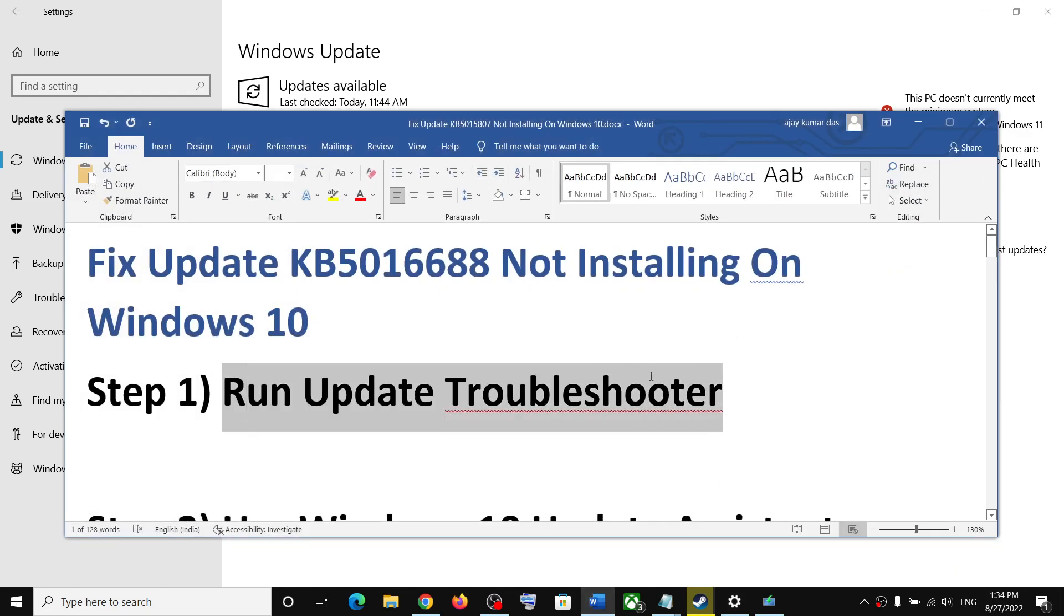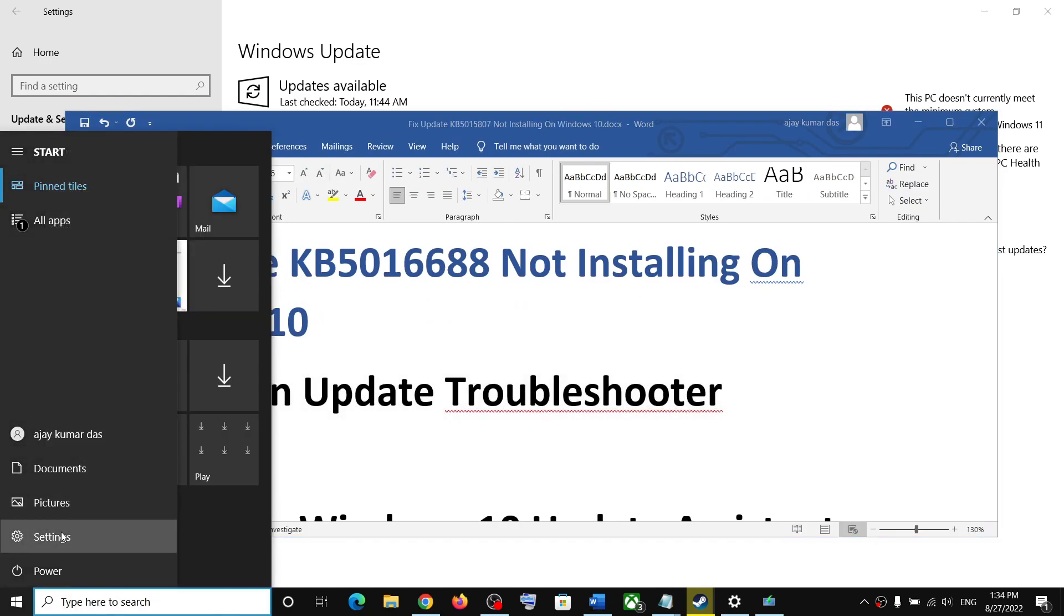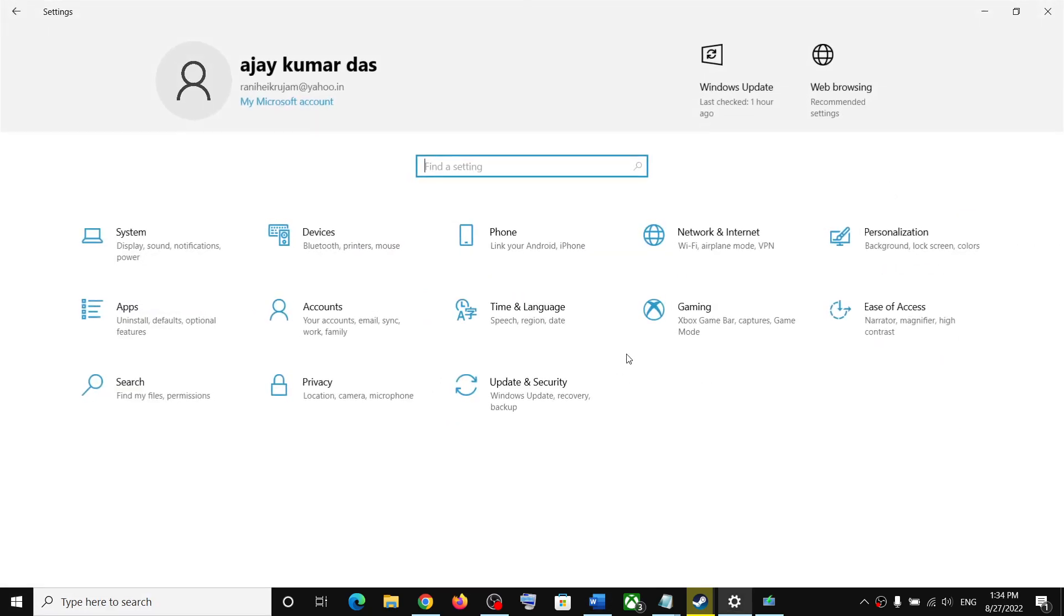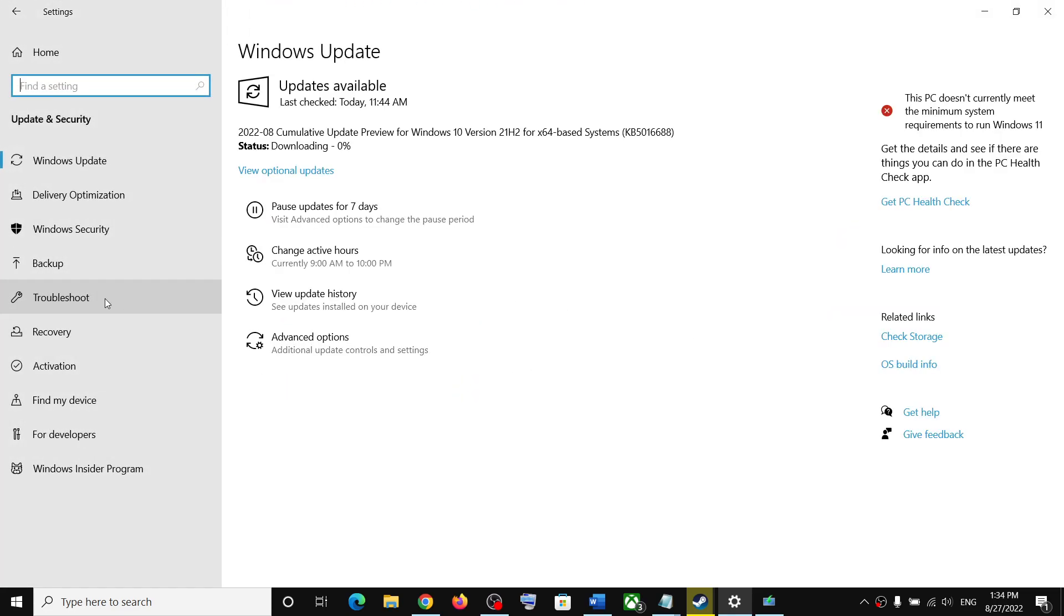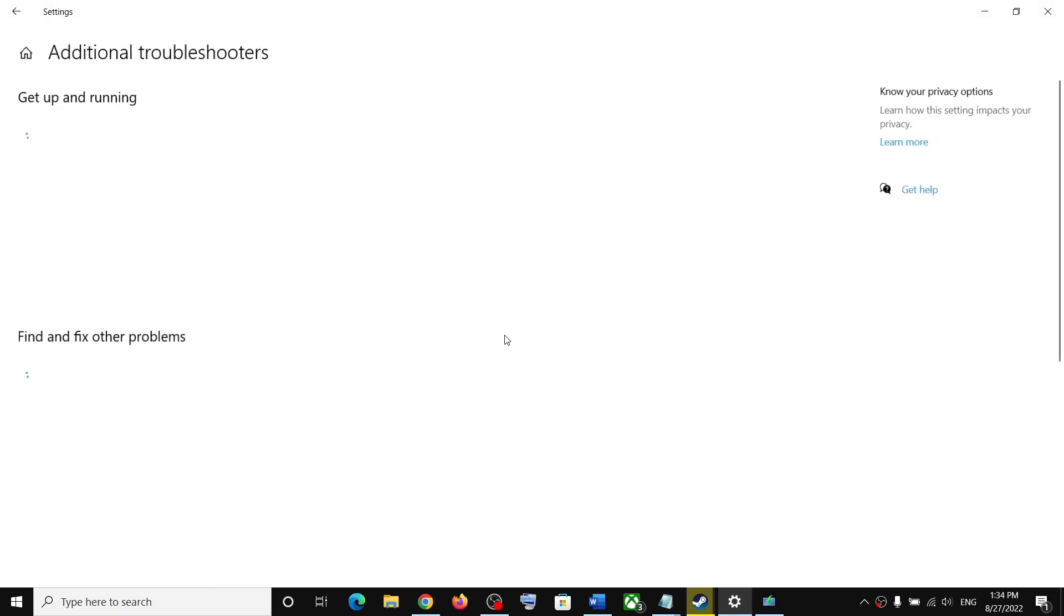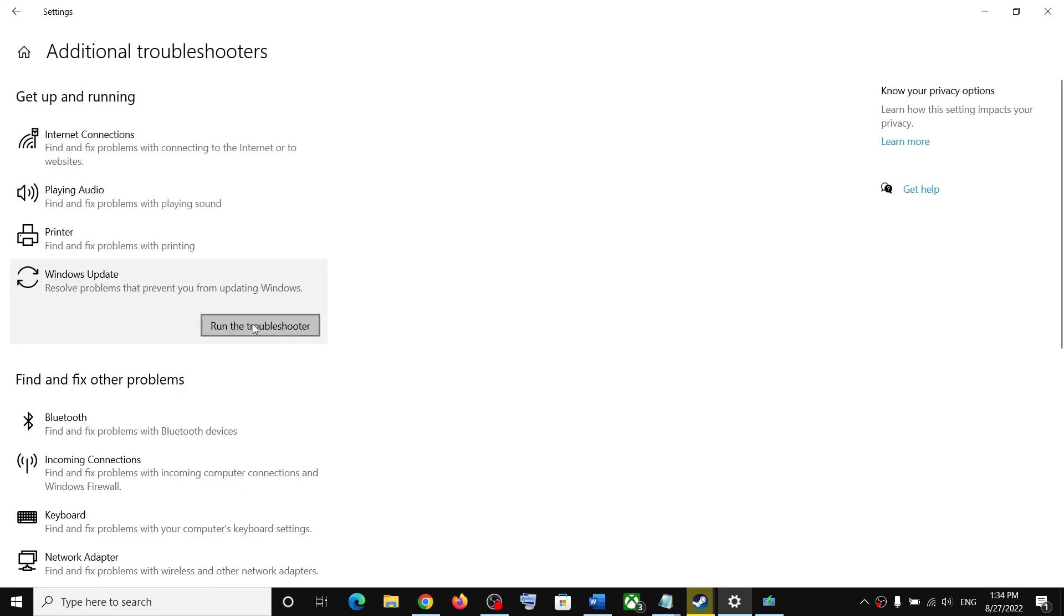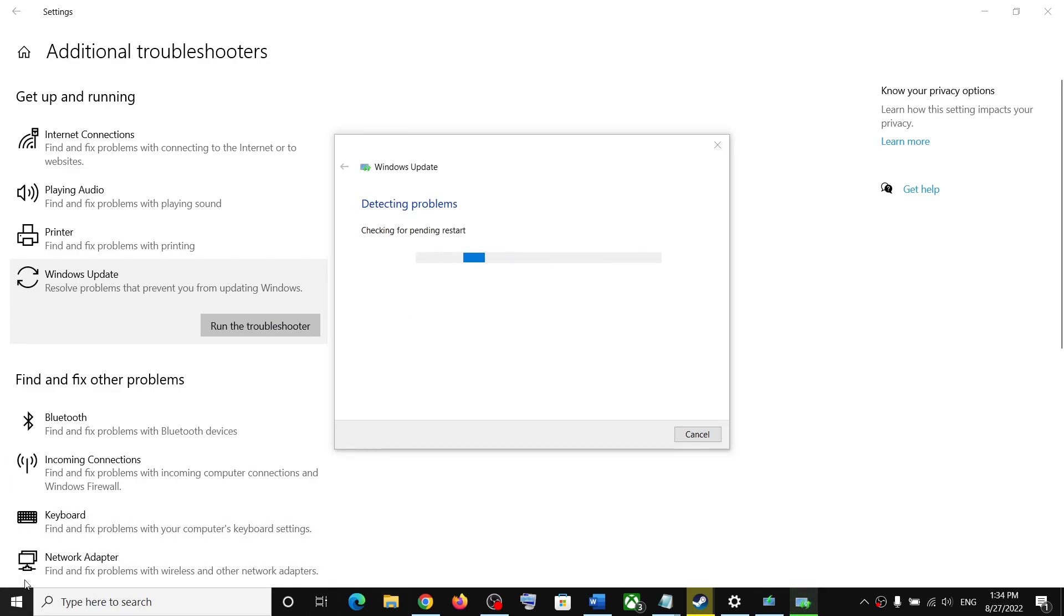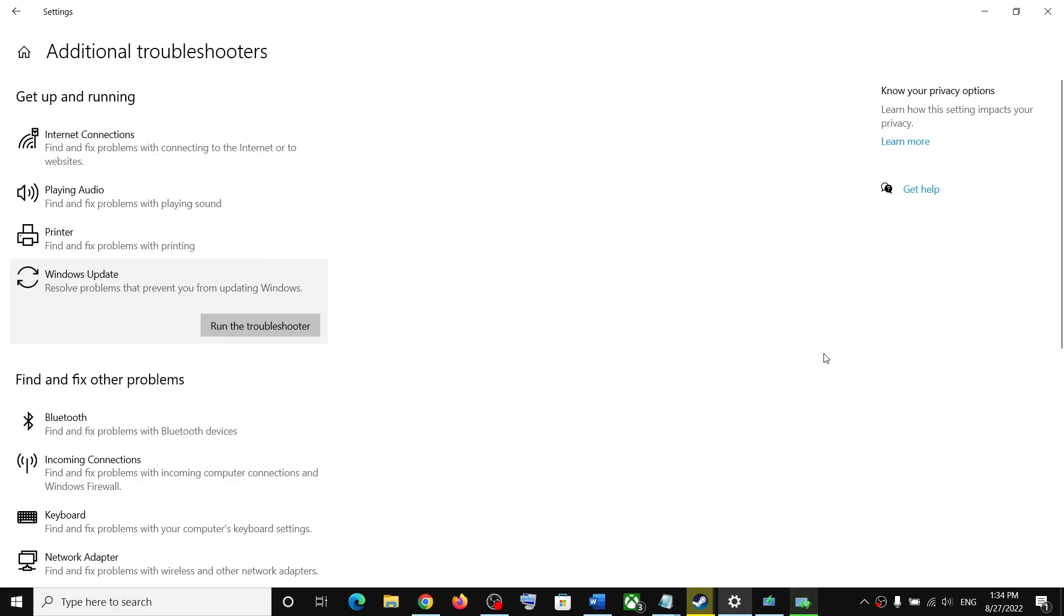The first step is to run update troubleshooter. For this, go to the start menu and click on settings. Click on update and security, then click on troubleshoot. Click on additional troubleshooters, click on windows update, and then click on run the troubleshooter. Once the troubleshoot is complete, restart your computer and try to update your Windows 10.